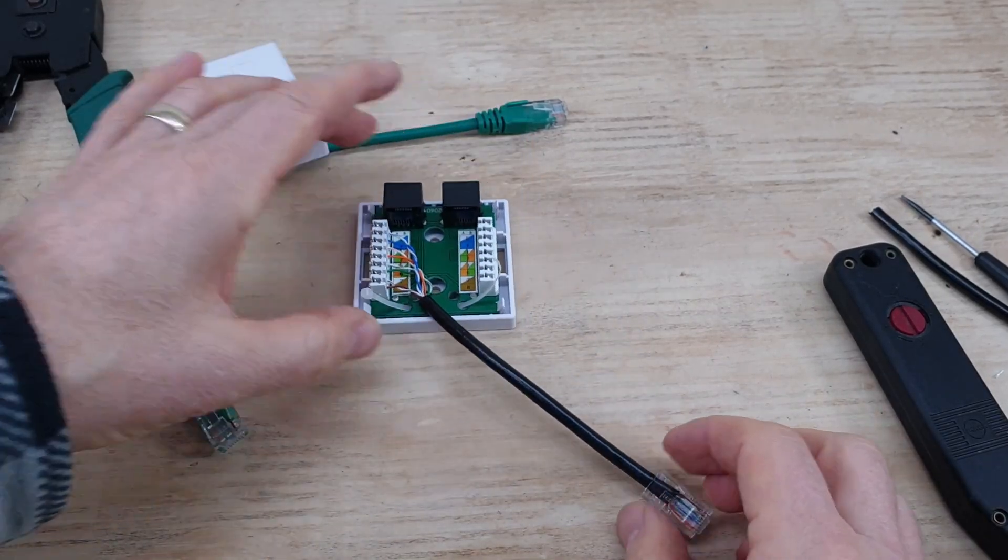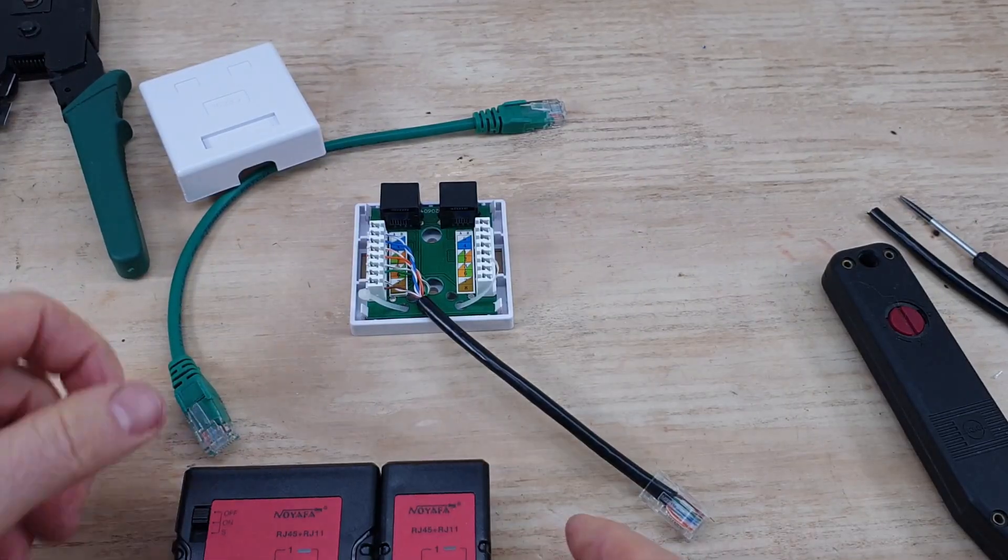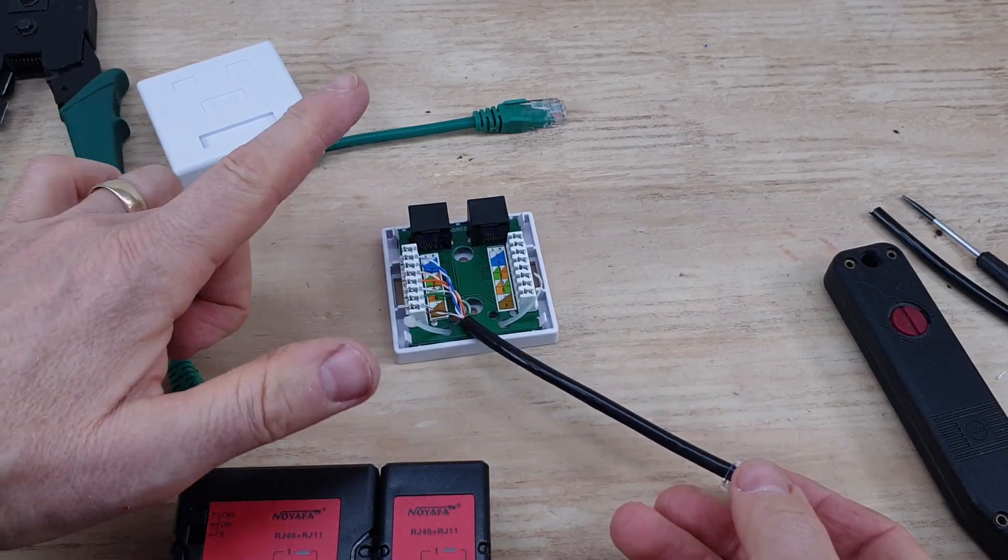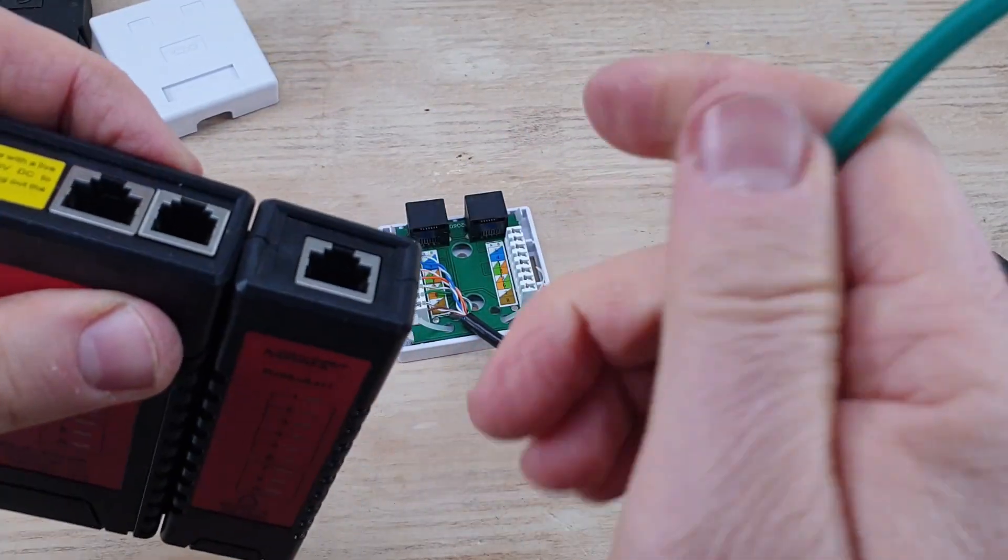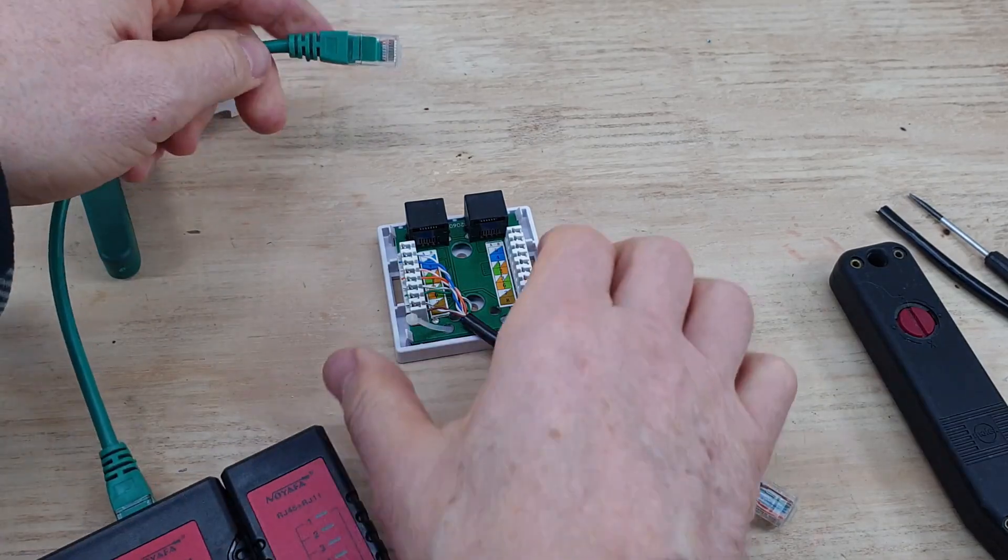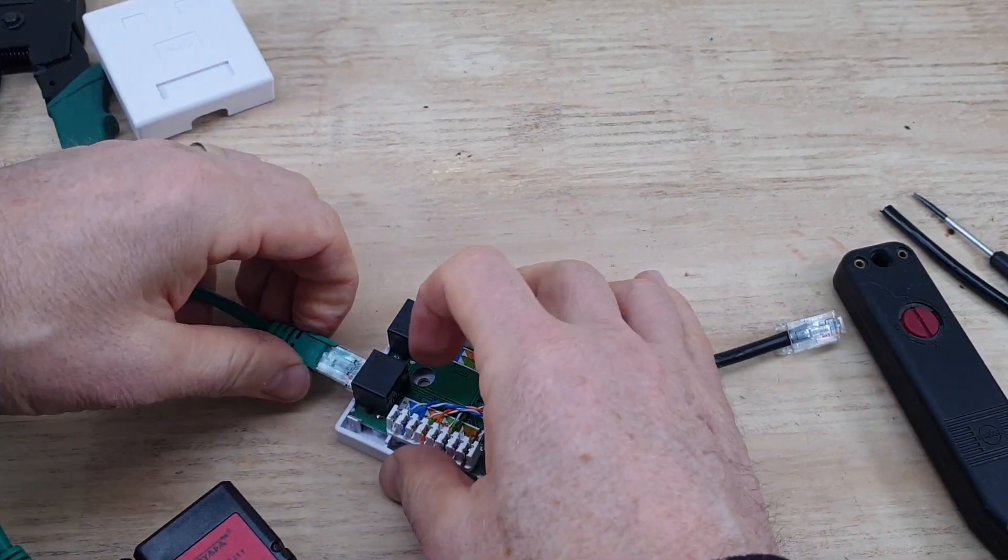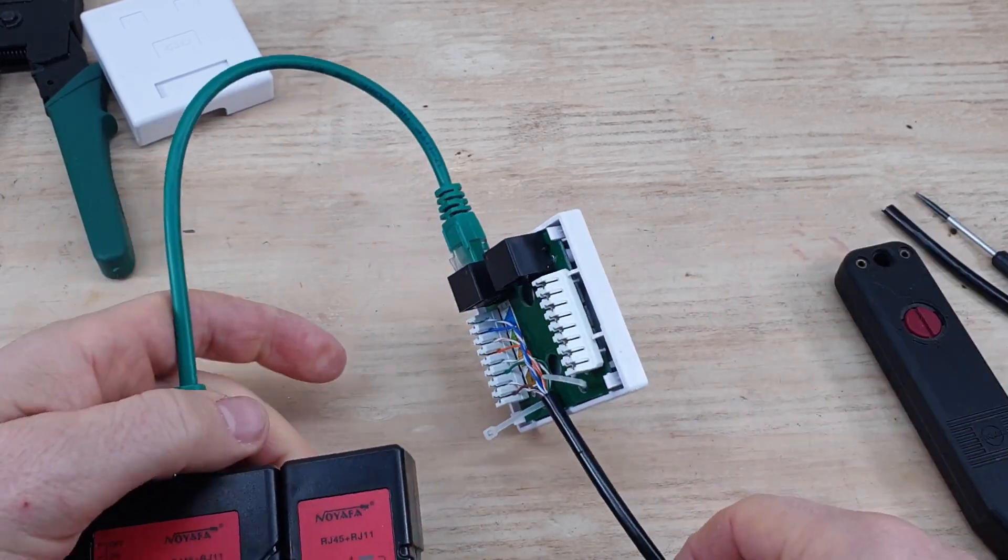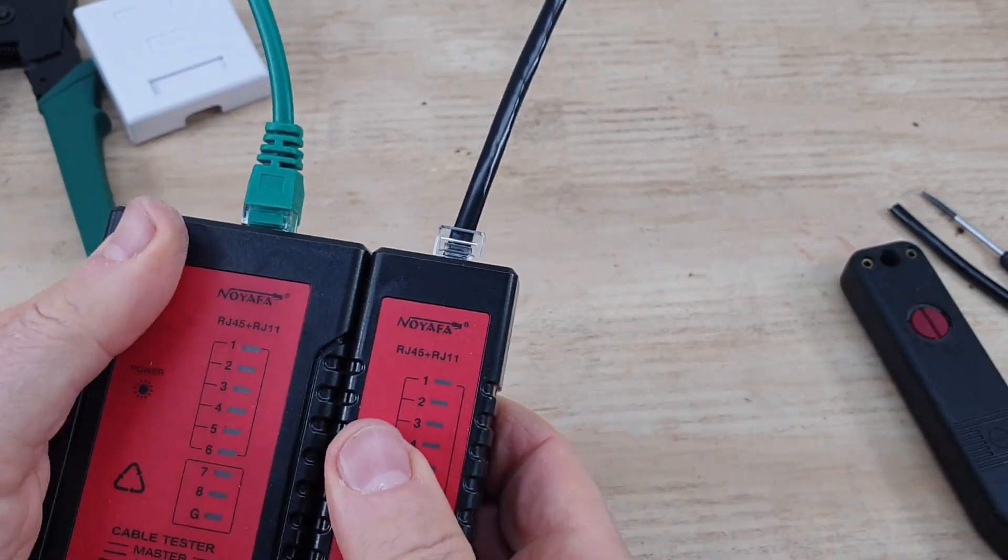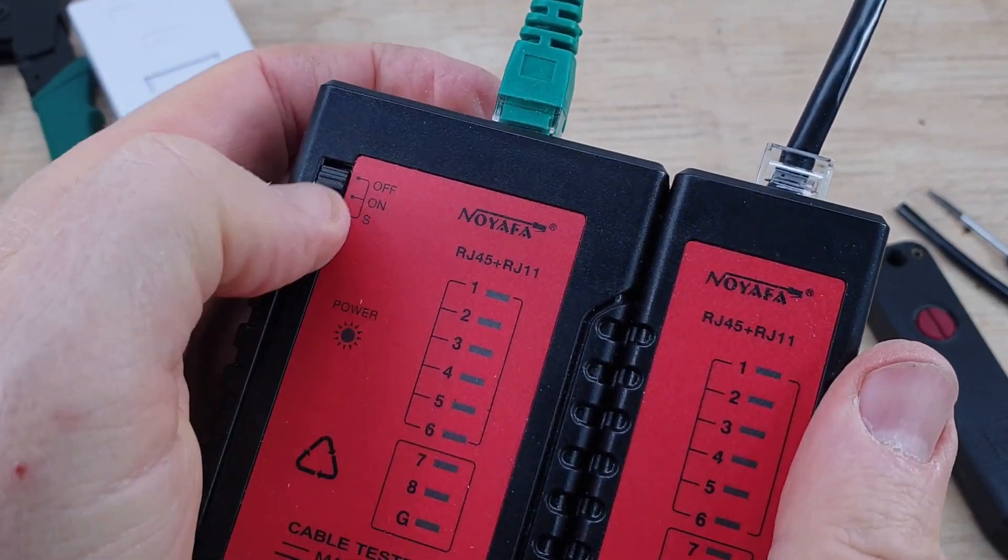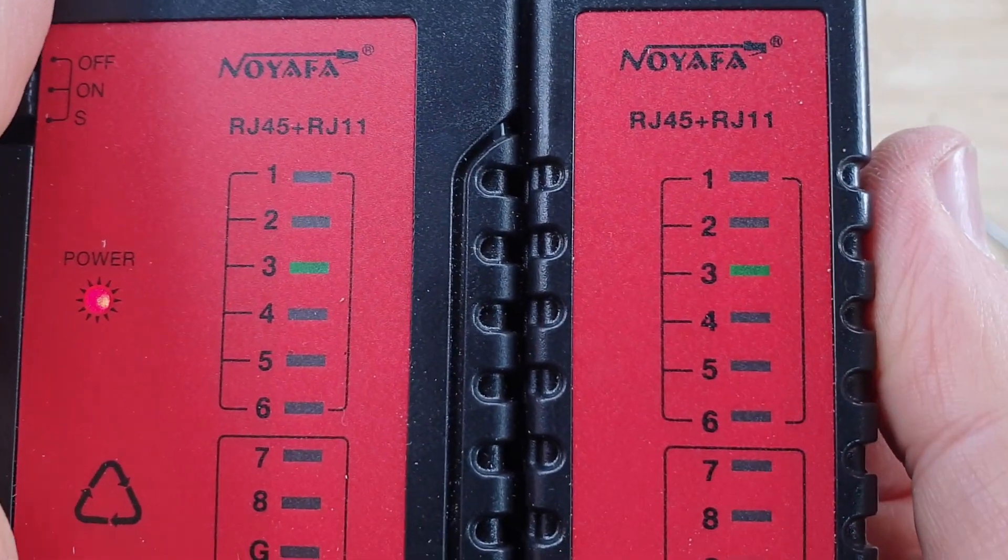So if we test this now, this little tester will tell us that this is correct and that this is correct. We use a known good lead, patch lead, plug that in this end and then plug the other end in to our connector. And then we plug this into the other side of the tester.